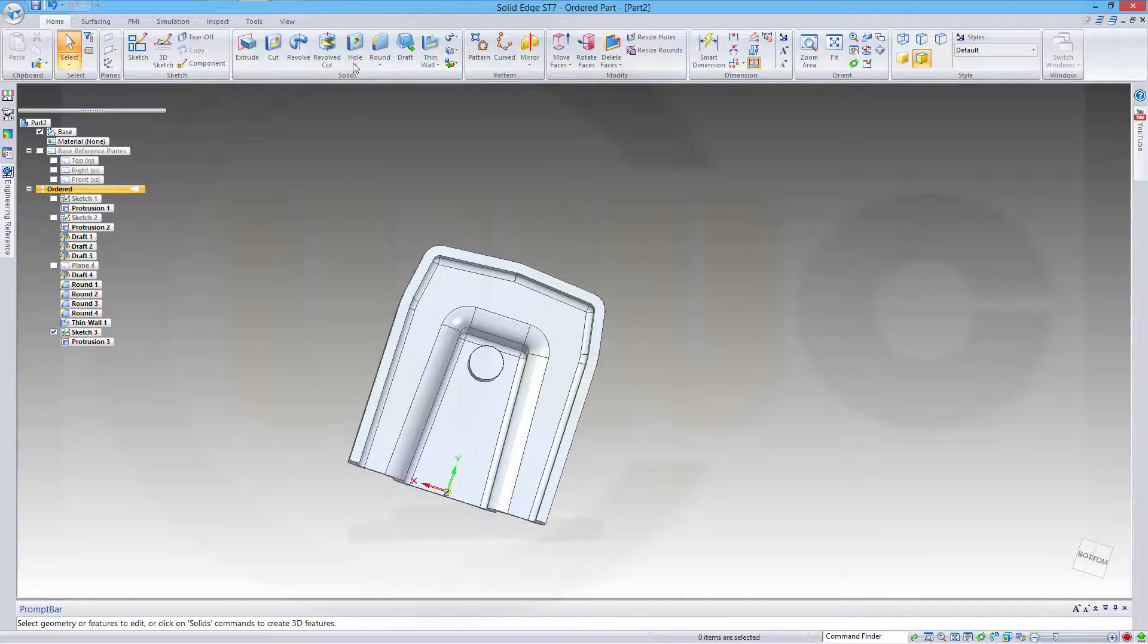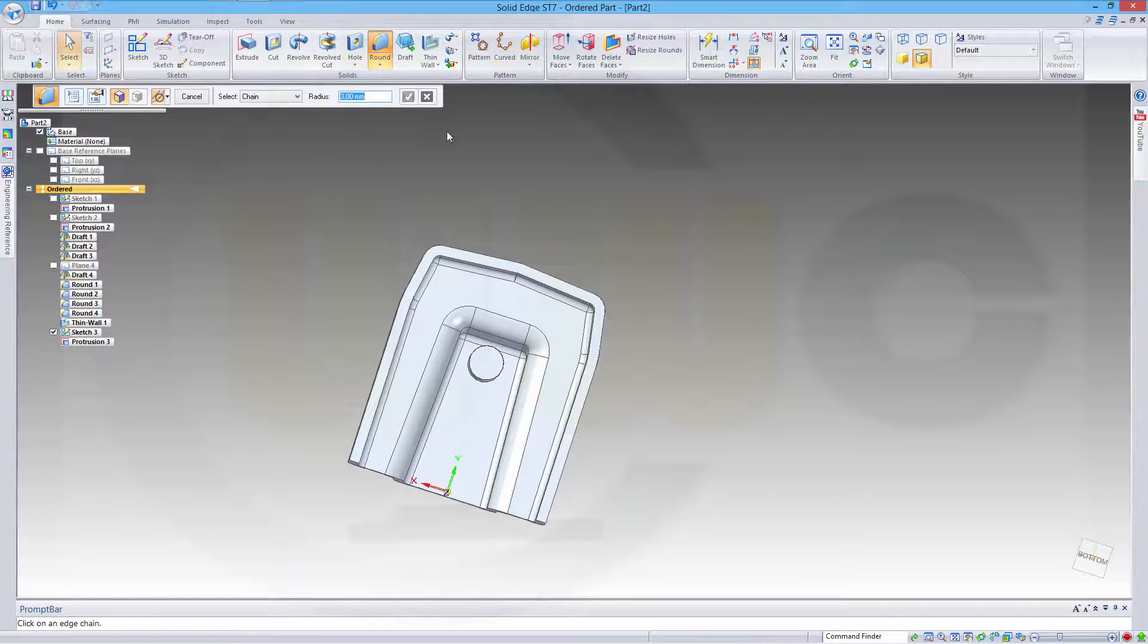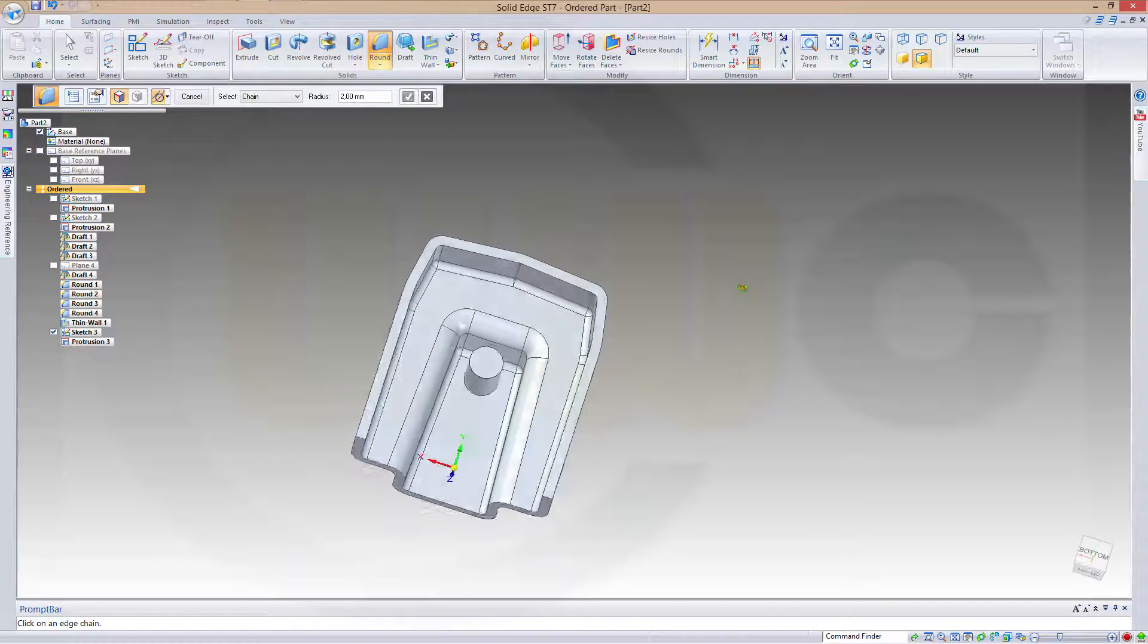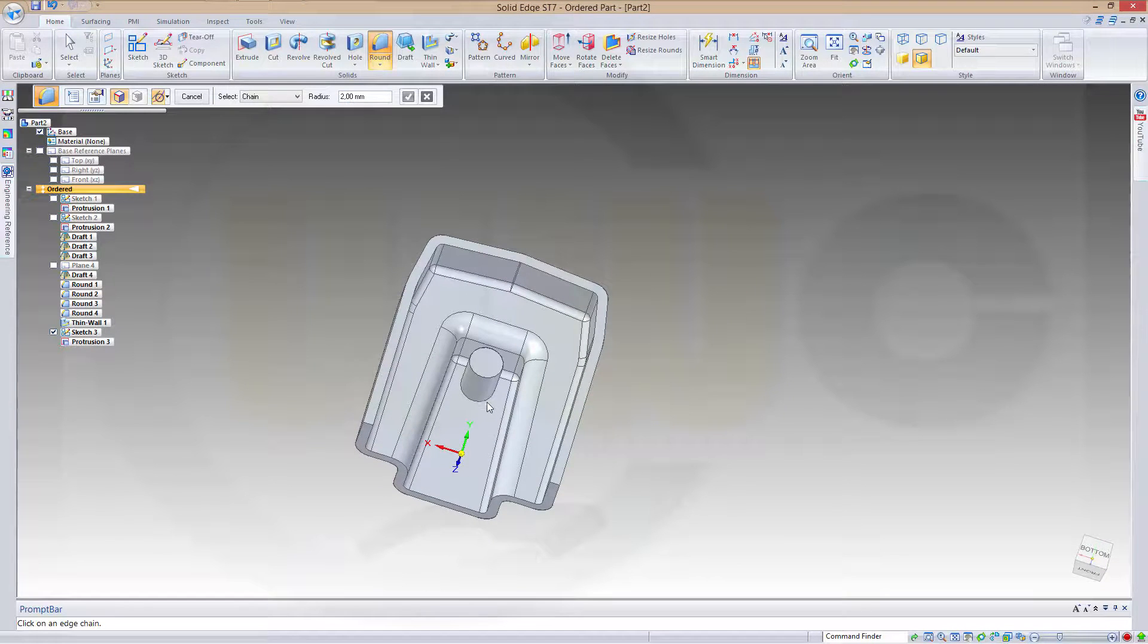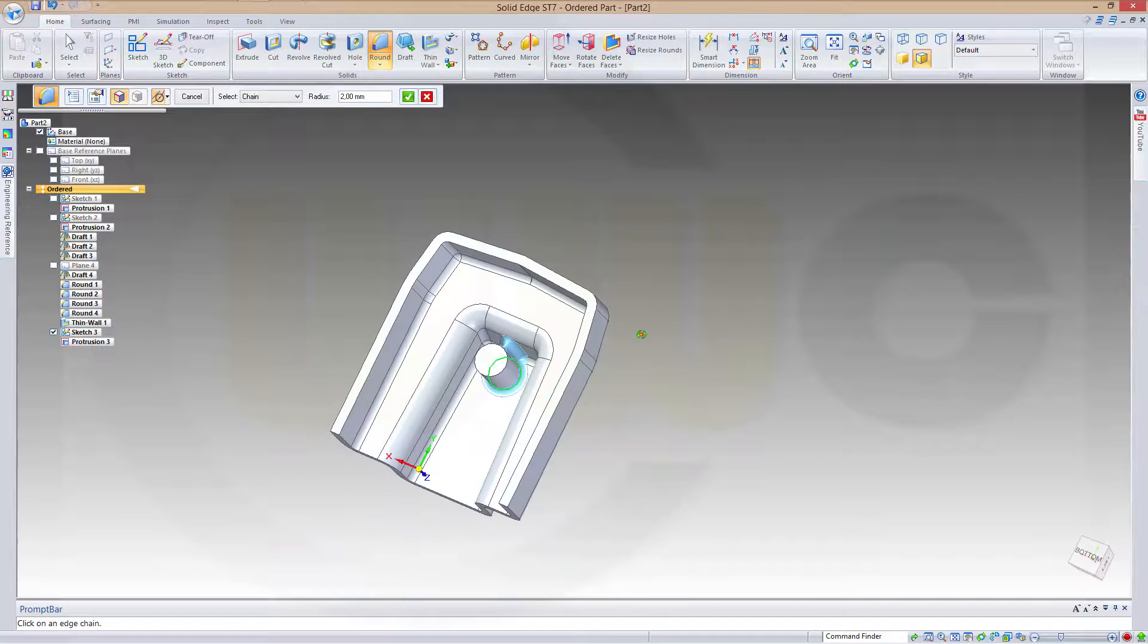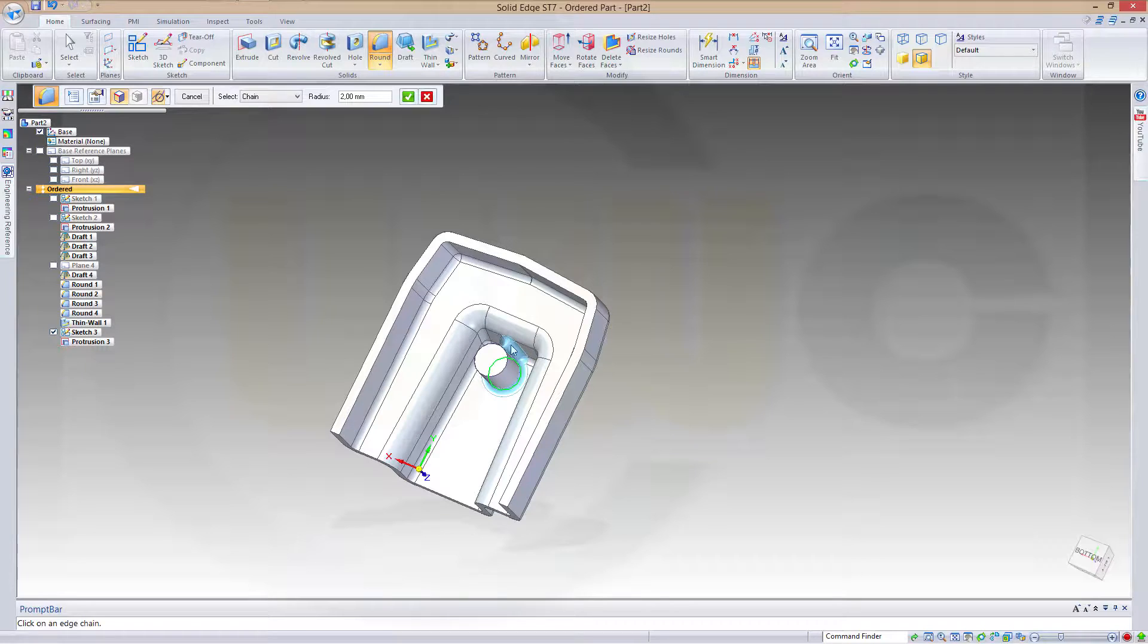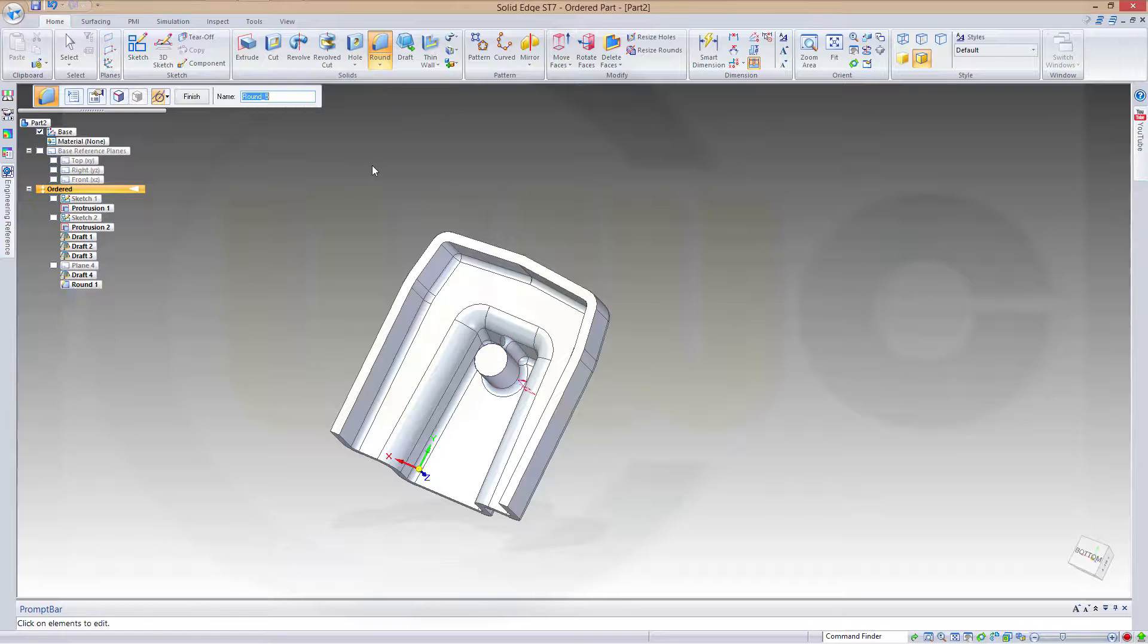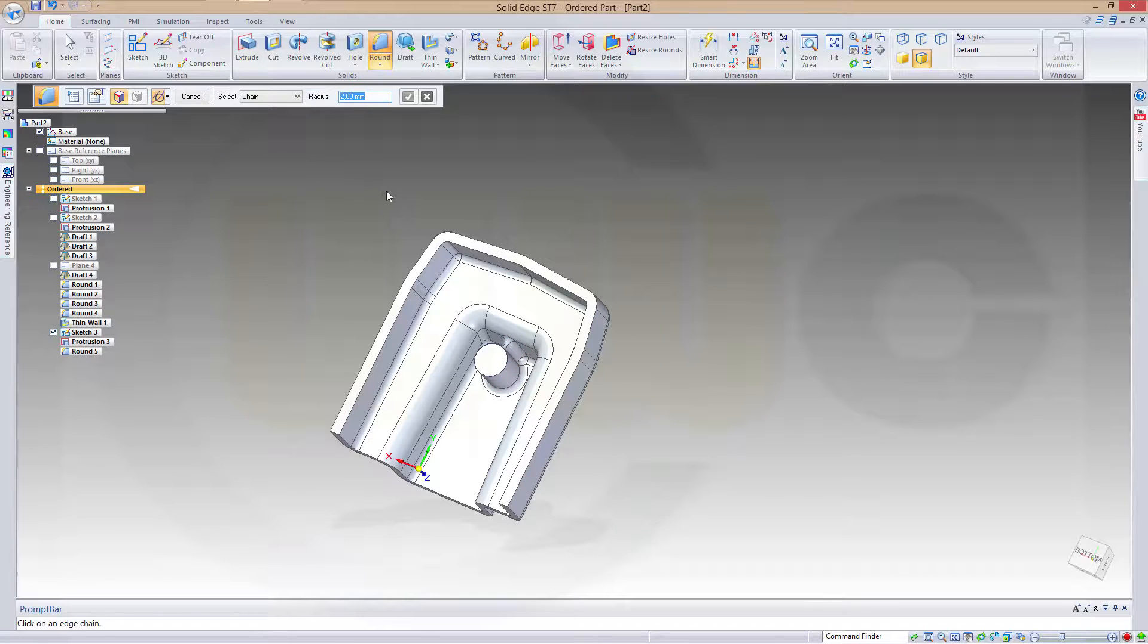Now, another fillet which should be 2 millimeters. And that's okay. Depends on the program, but in this case it's okay. Confirm and finish.